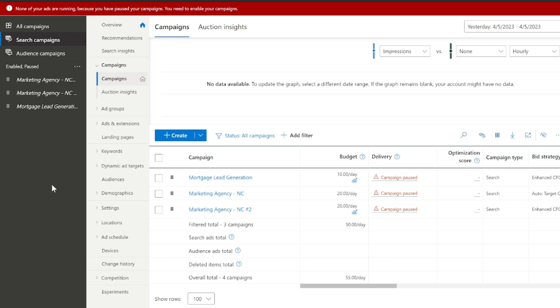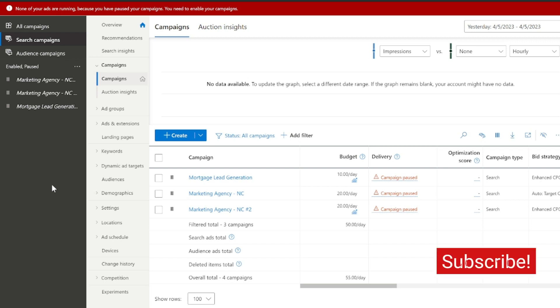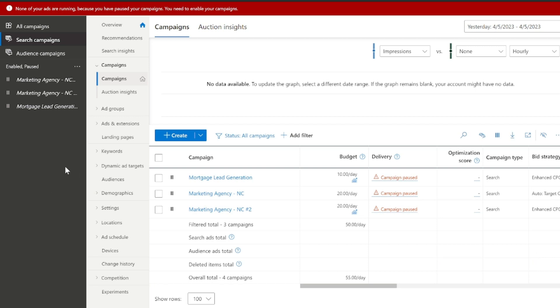Hey everyone, in this video we're actually going to be talking about how to utilize Microsoft Ads and the new Bing as a really premier lead generation tool over traditional forms like Google Ads or Facebook Ads.